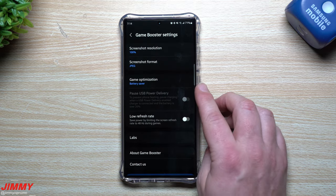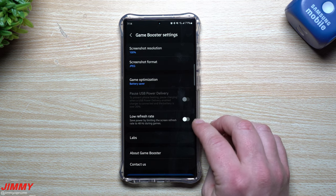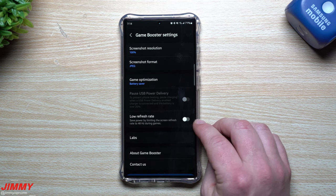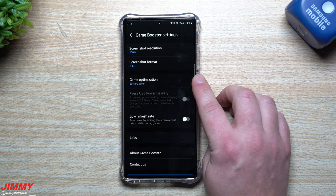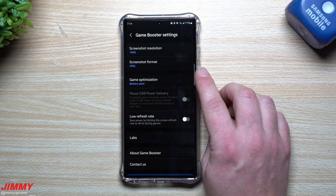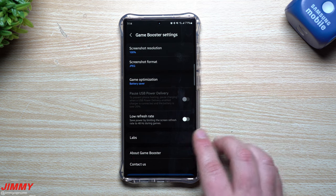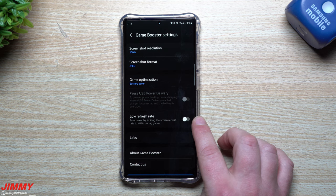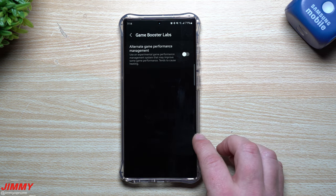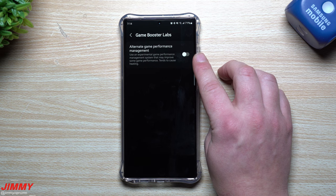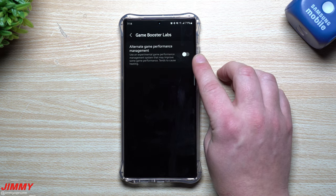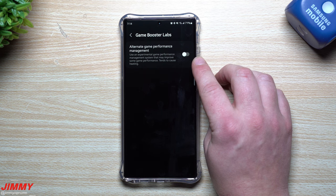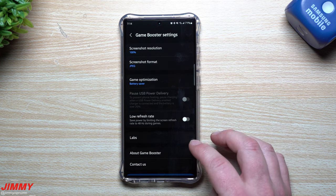Sometimes I just leave my phone on, walk away, and auto touch protection dims the screen. You can also lower the refresh rate, though if you have the best display you might want to keep it going — or turn on Battery Saver if you're conscious of battery life. In Labs you can do the opposite with an experimental game performance management system that may improve performance but tends to cause heating.